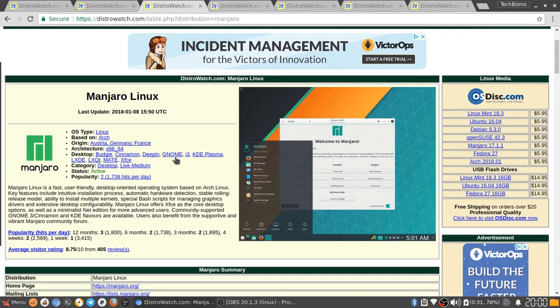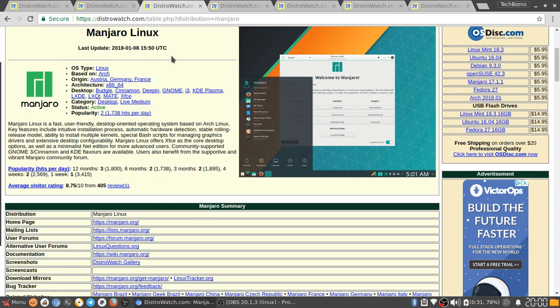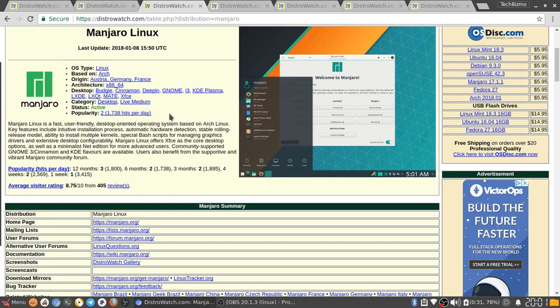The next distribution that I have listed is Manjaro Linux. This distribution is based on Arch Linux. Its origin is Austria, Germany, and France. Architecture is x86 and x64. Desktop is Budgie, Cinnamon, Deepin, Gnome, i3, KDE Plasma, LXDE, LXQT, MATE, and XFCE. Now many of you may know my friend Sudo Linux. He uses Manjaro Linux. He uses actually the i3 desktop environment, this one that's listed right here.